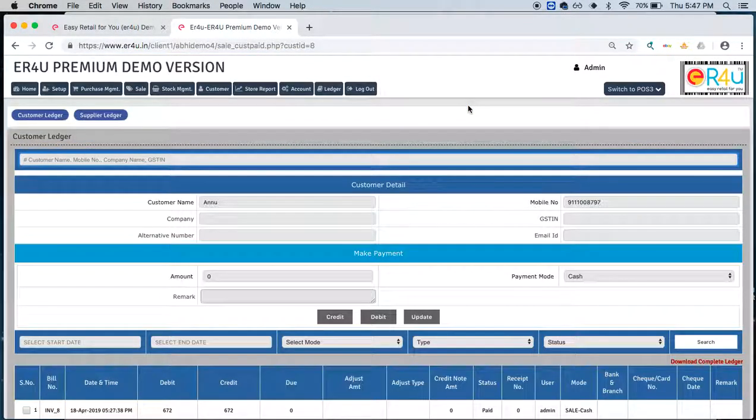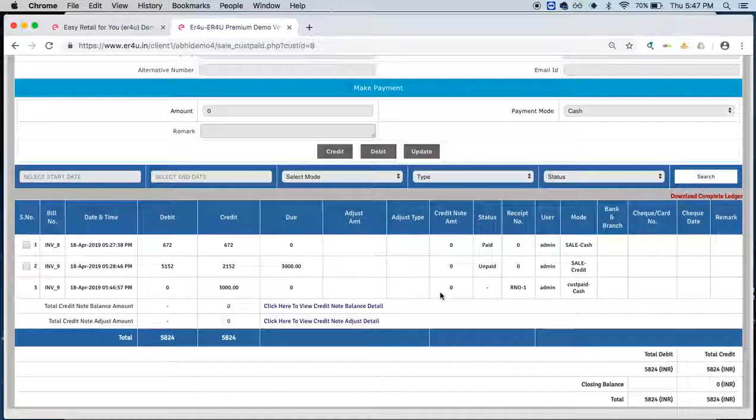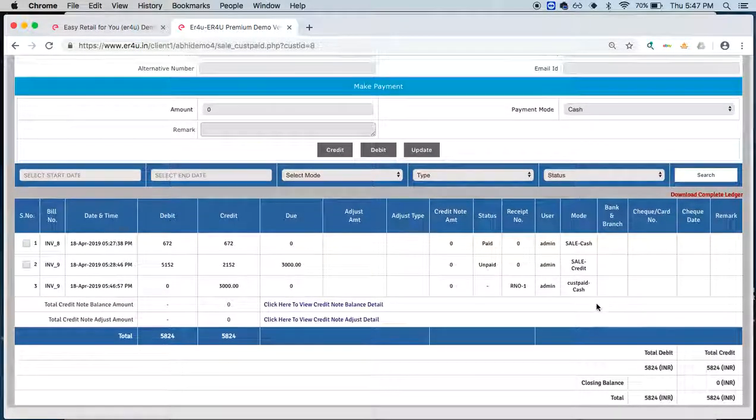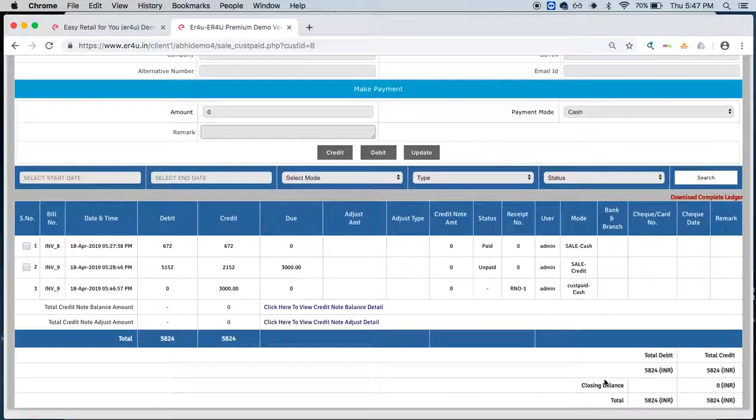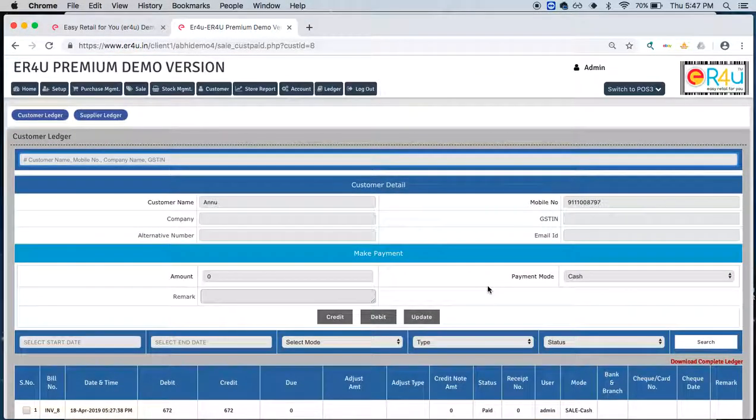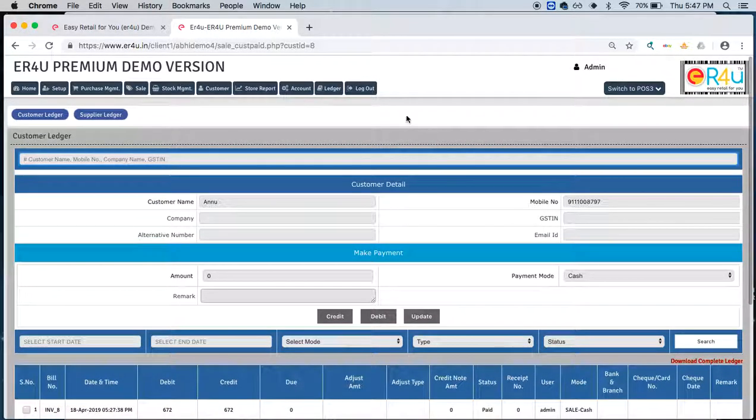Now as we scroll down, we'll see that due amount has come to zero and similarly closing balance has come to zero. So whatever credit transactions you are doing, you can manage the customer's account from here, that is the ledger option.